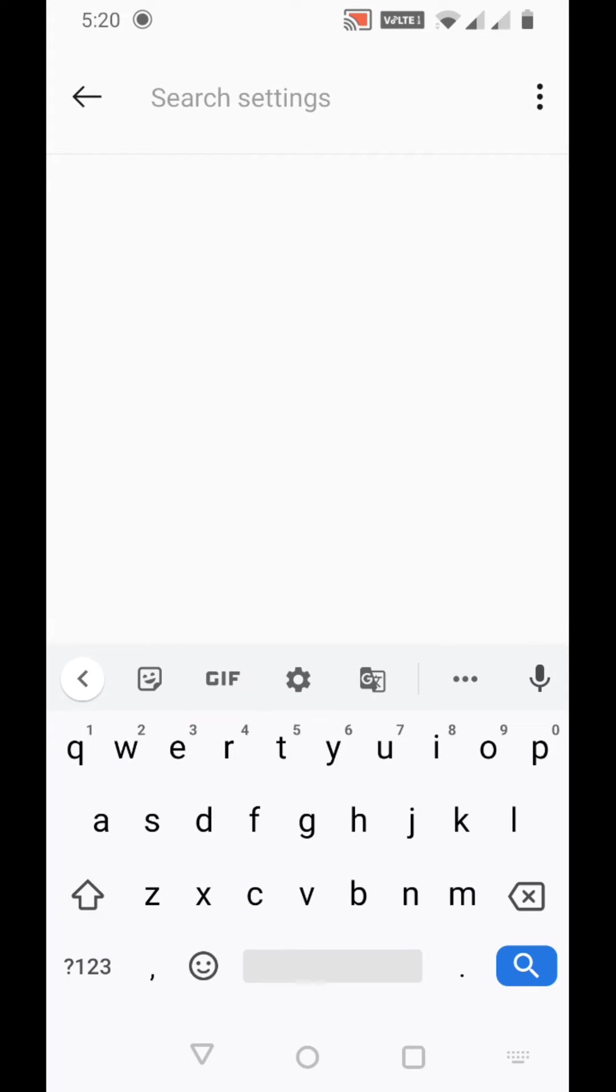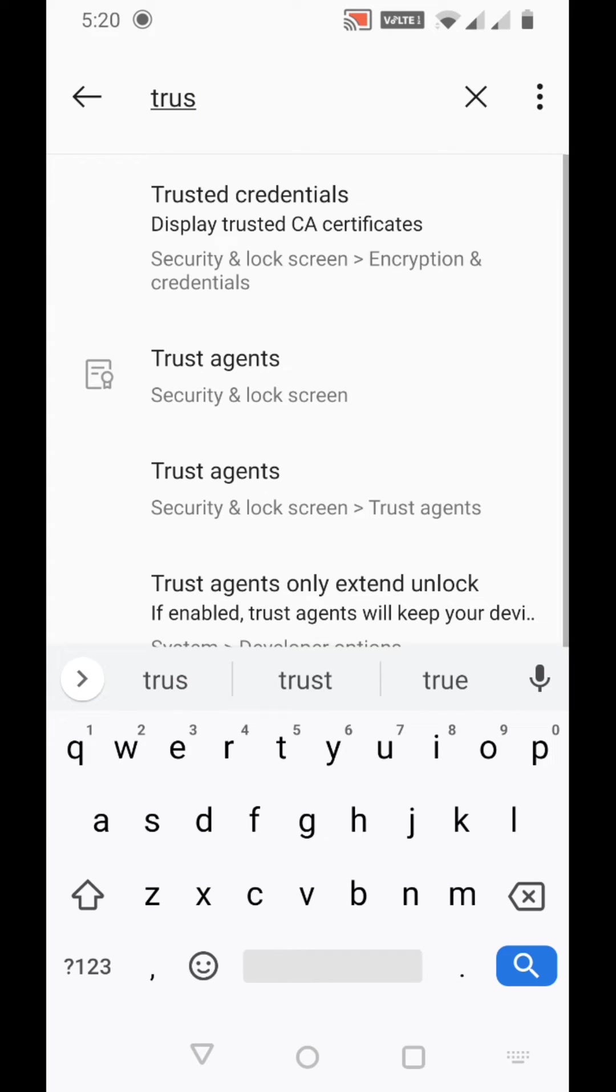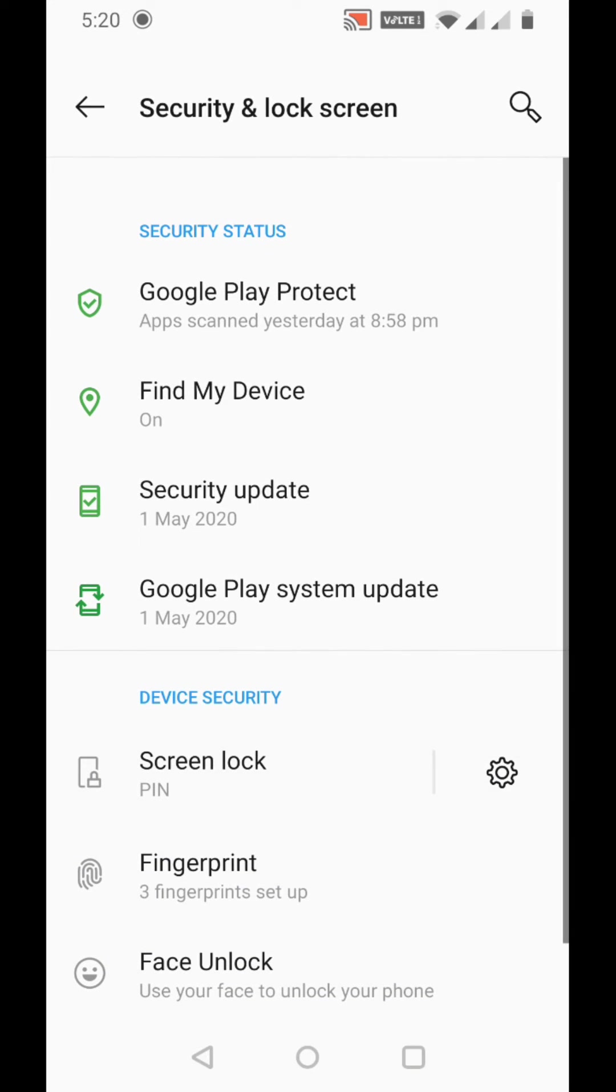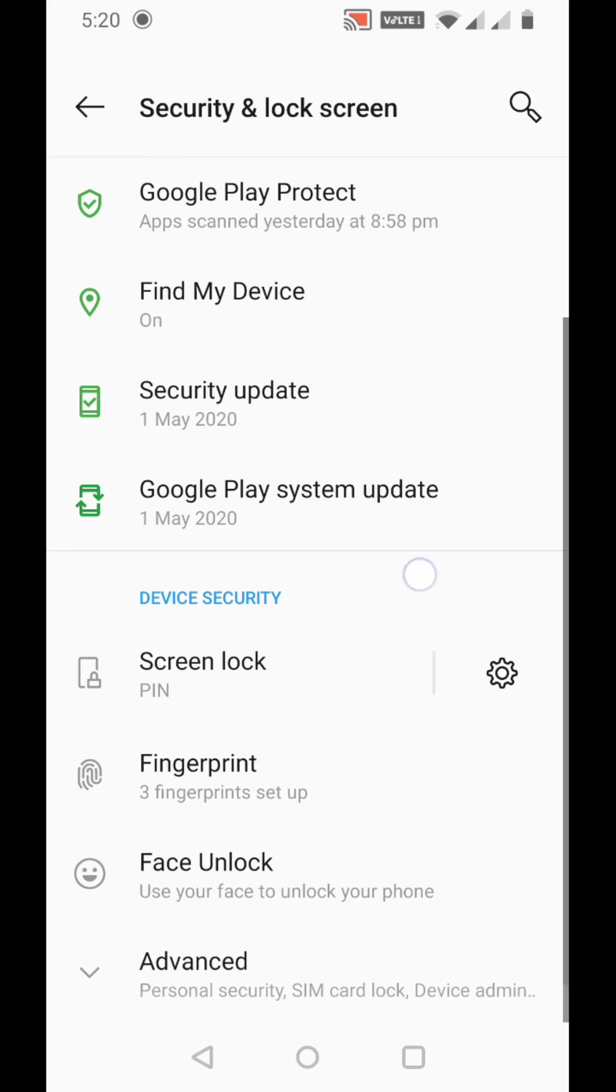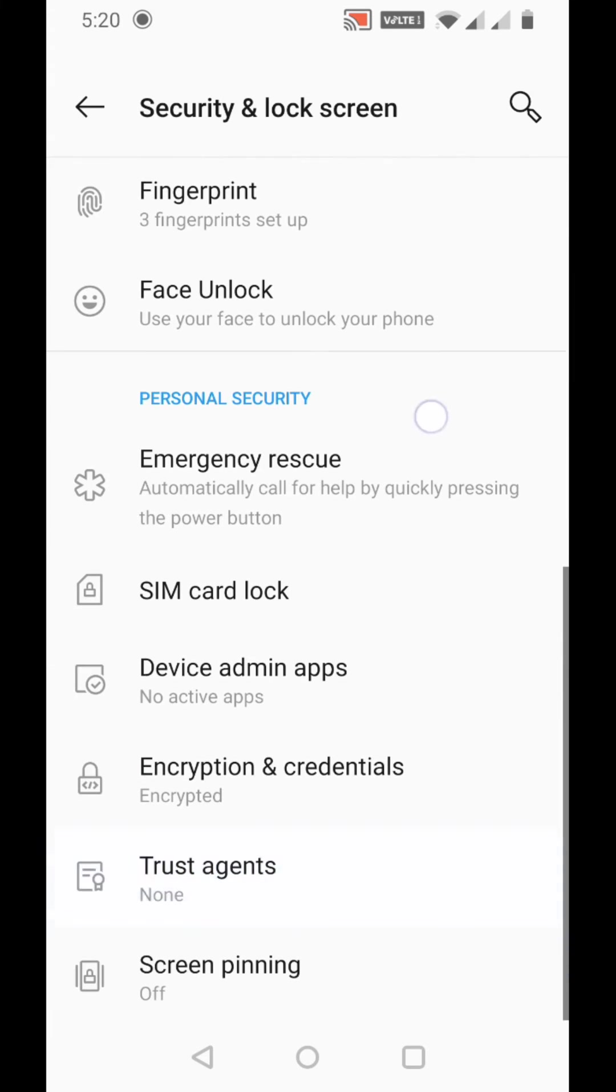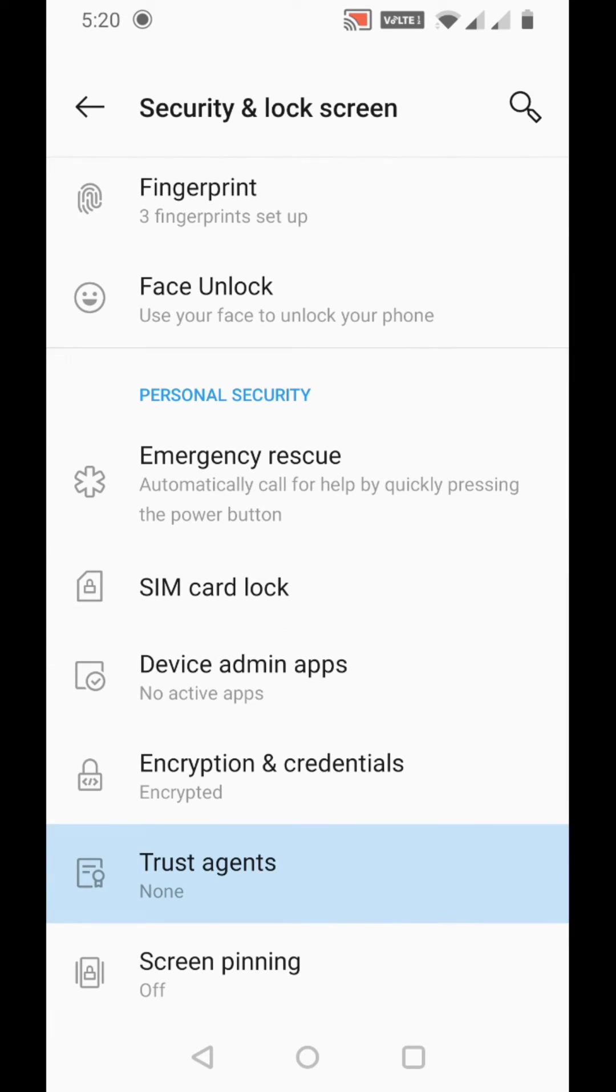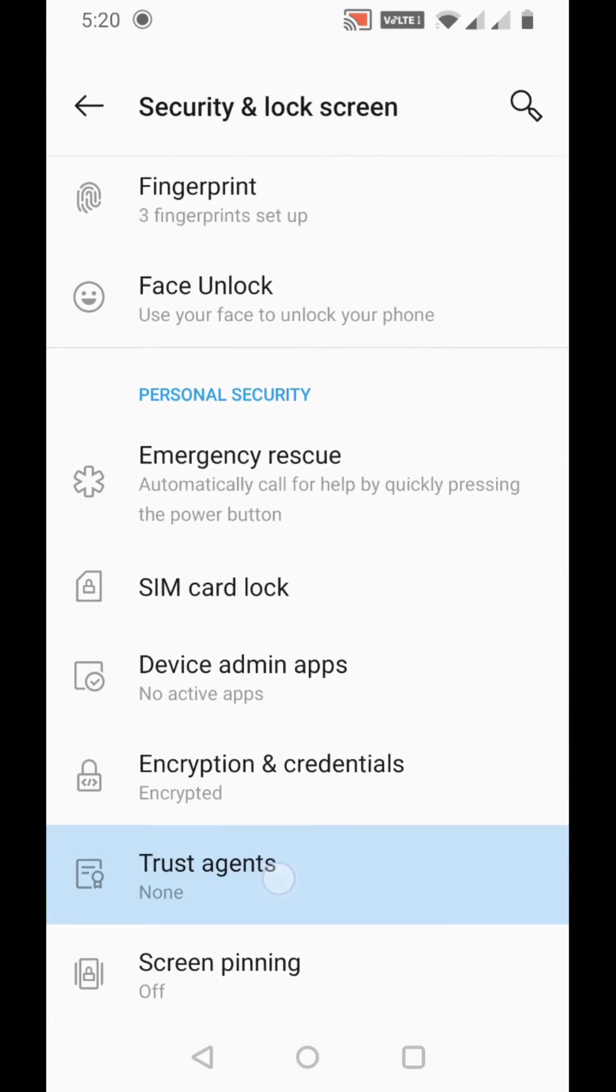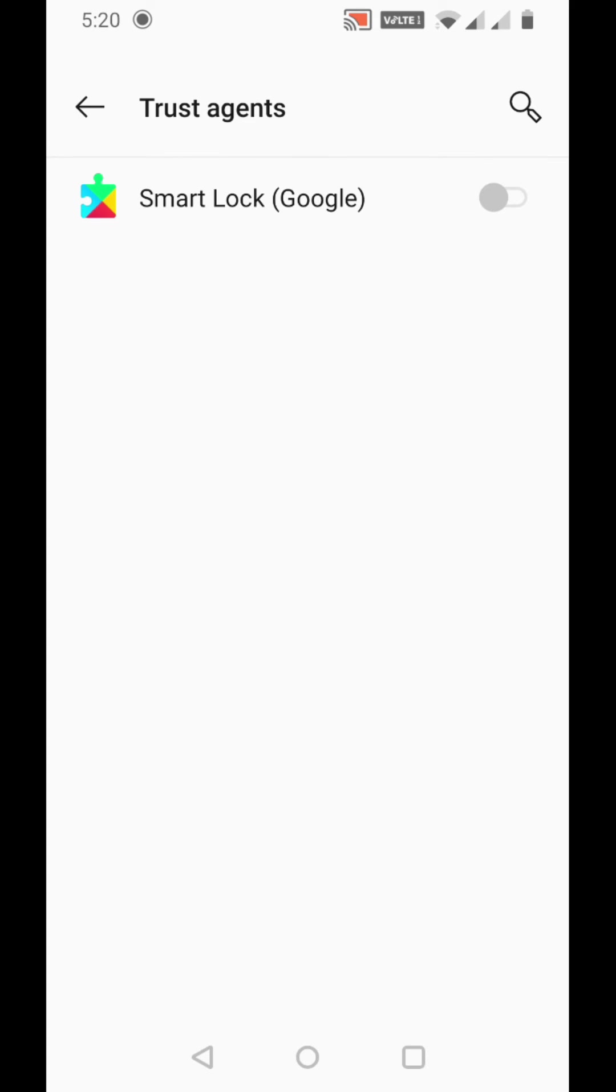Search for Trust Agents. You can see it's here - just click Trust Agents and repeat the same procedure. All you have to do is turn it on.